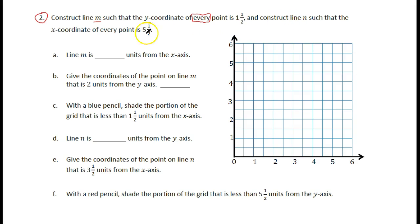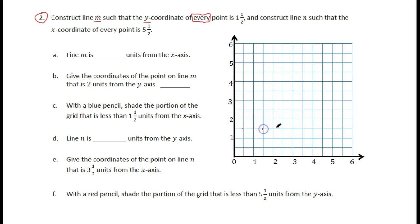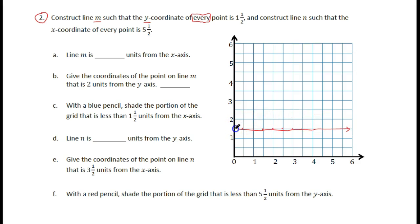Then we're going to construct another line and it gives us the X coordinate this time. So if we go to the Y coordinate of one and a half on the grid, we know that every single time it's going to be one and a half high — one and a half at every single point — and then we draw a line where every point has Y equal to one and a half.